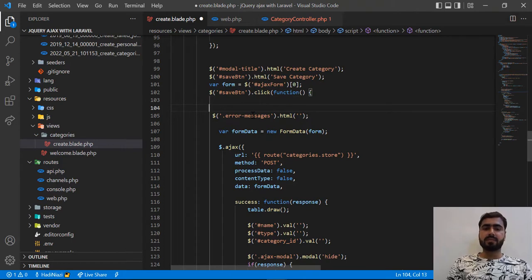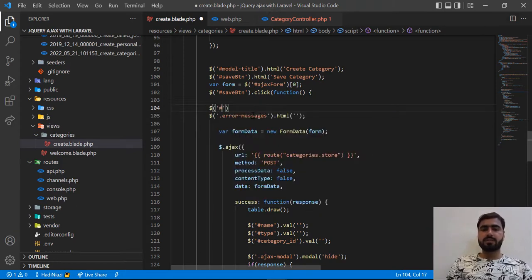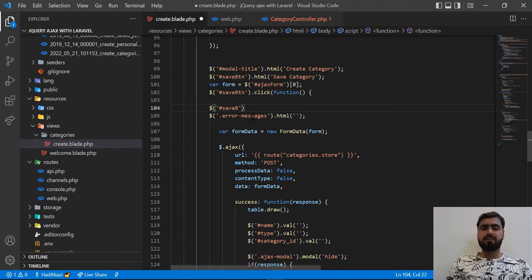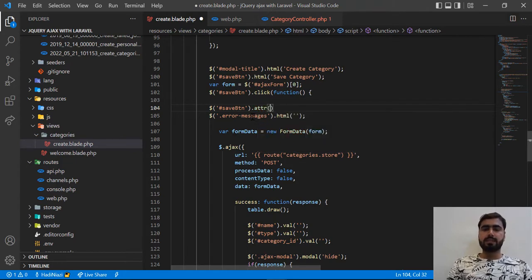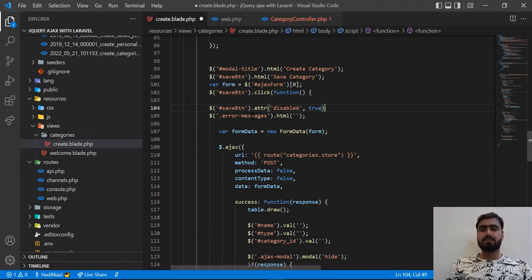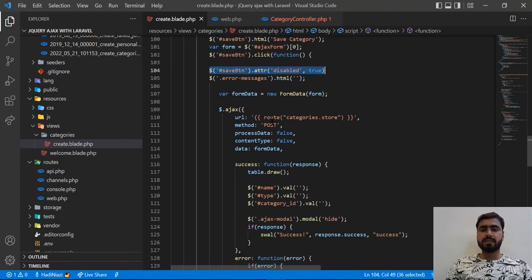Let me integrate it. Here I'm going to add the button with ID 'save-btn', then I'm going to add the attribute 'disabled' and set it to true. So here I'm going to save this.